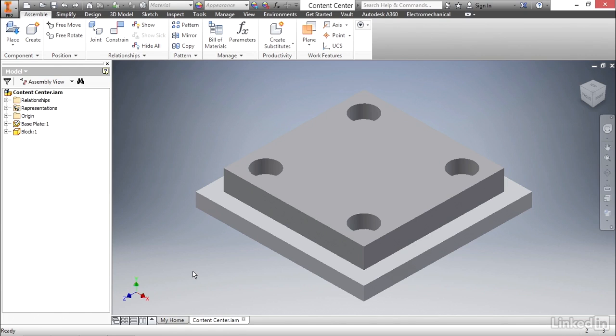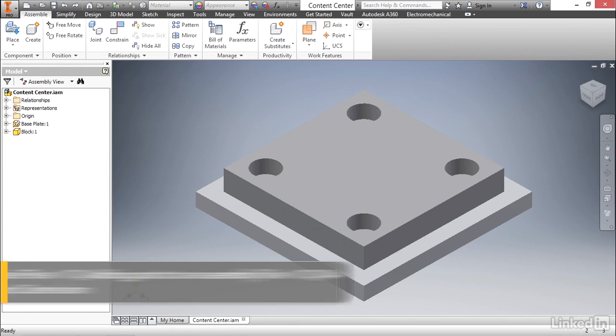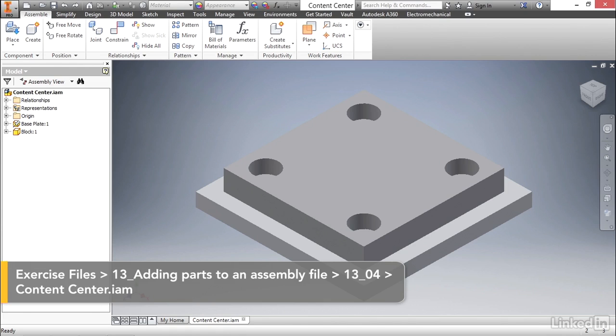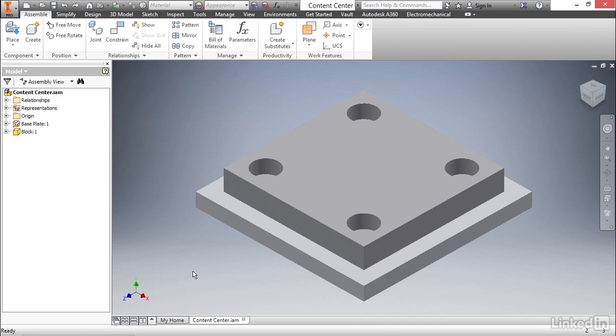There's one final way we can add new parts to this assembly, and that's through our content center. By default, Inventor ships with an enormous array of standard components, such as nuts, bolts, washers, and other types of fasteners.